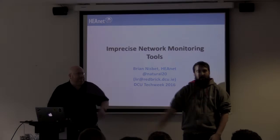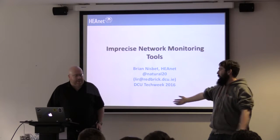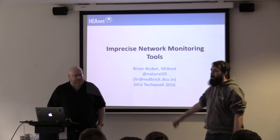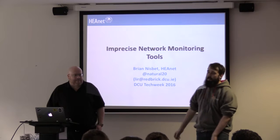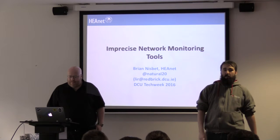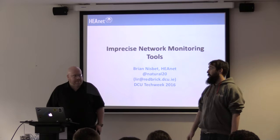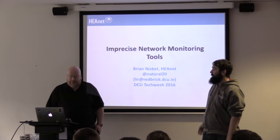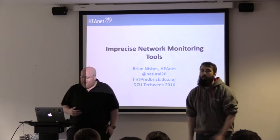Hello, Internet. Welcome back. So now we're going to have Brian Nisbeth, manager of the networks team in HEANET, who's going to do a talk on imprecise network monitoring using social media. Using a variety of things, but yes. Fair enough.